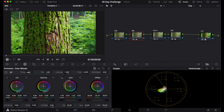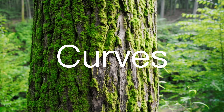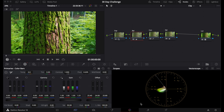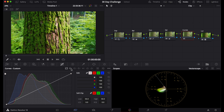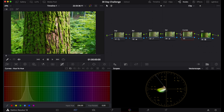Now I'll teach you about the curves tab and specifically the hue curves. Name this node 'hue'. The first hue curve is hue versus hue, which lets you adjust specific colors — use the color picker to select a color and shift it toward yellow-orange or pinkish-red. You can fine-tune individual hues like the greens in your image.